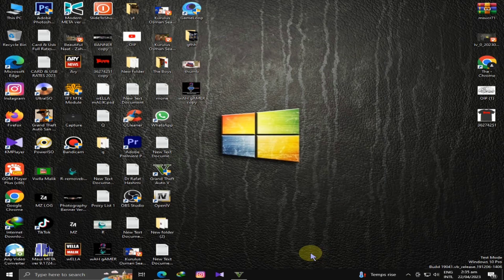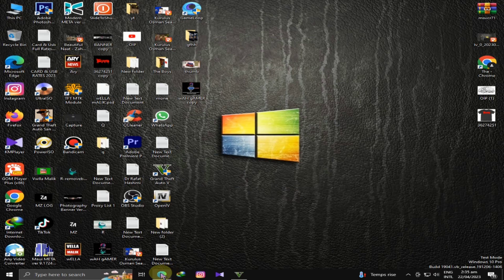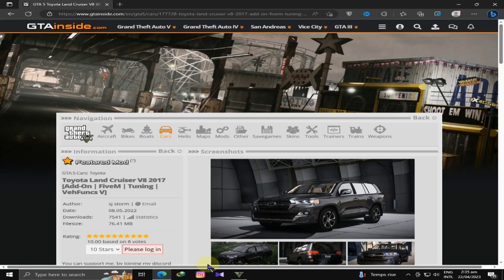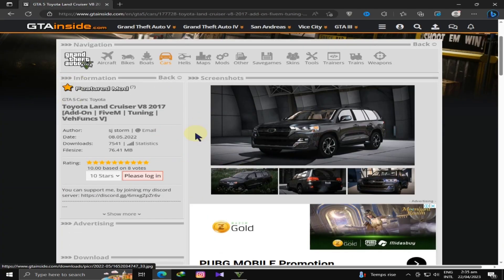Today, we are going to install the Land Cruiser in GTA 5. I will open my browser and you will find a link in the description to GTA Inside.